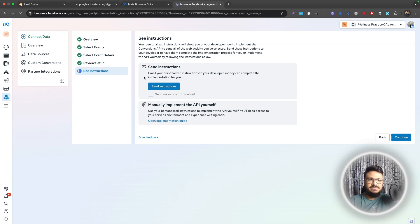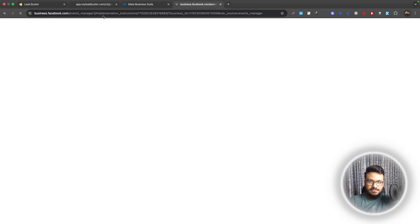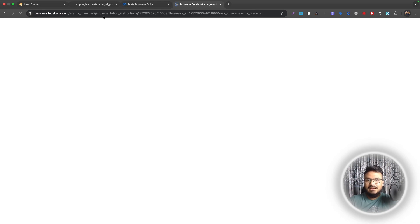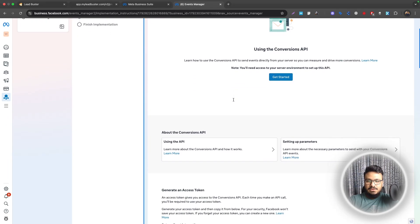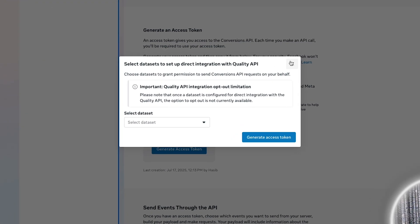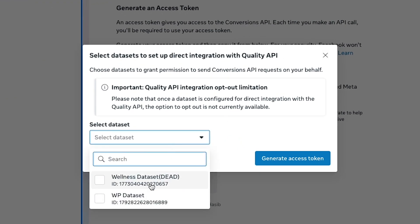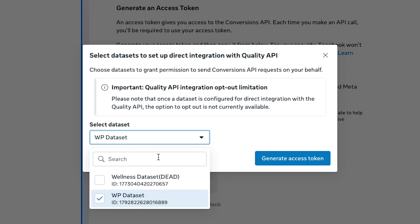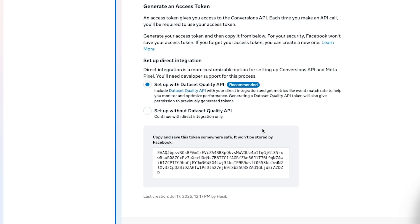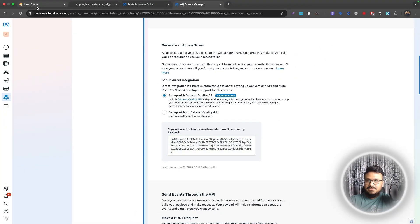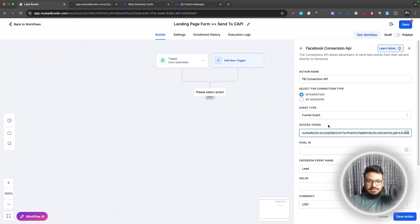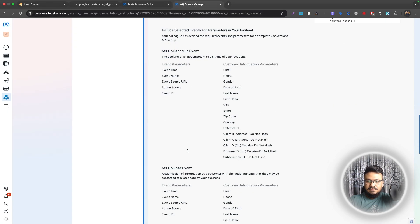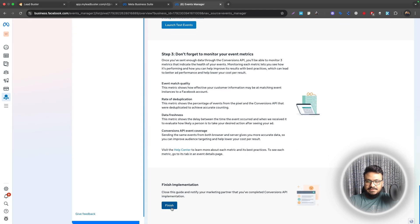Once that's done we'll go to the window where we can generate something called an Access Token. The access token is what we need to configure CAPI on Go High Level. Once it's loaded we can just go here, Generate Access Token. Select Data Sets, WP Data Set that we just created, Generate Access Token. Once done I'll just copy this and go back to my workflow now.